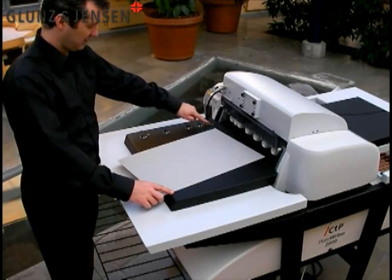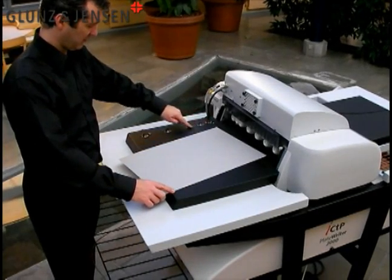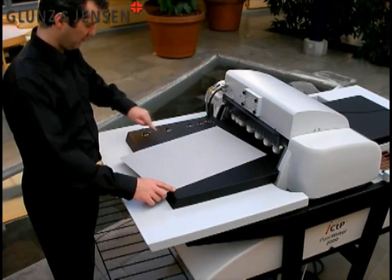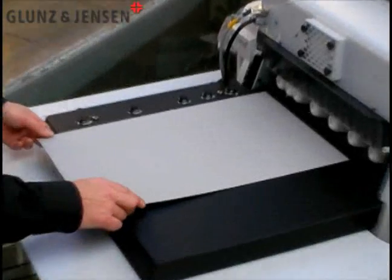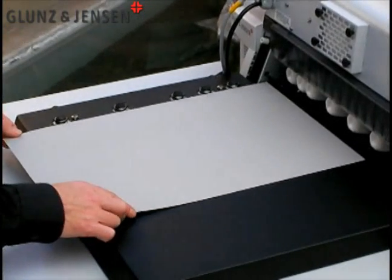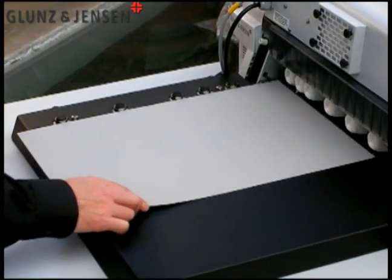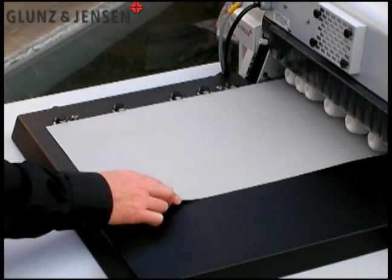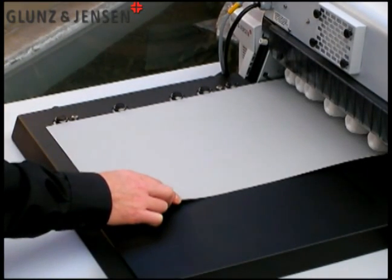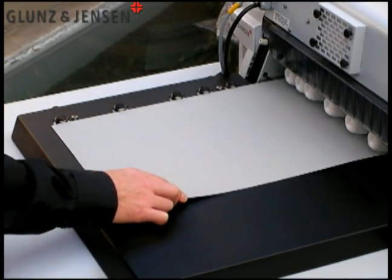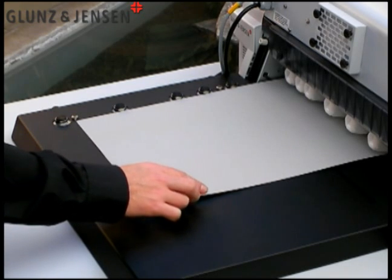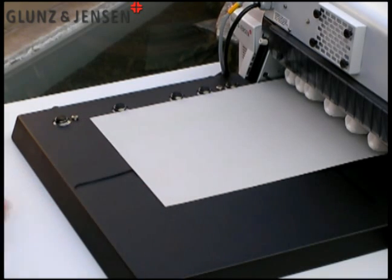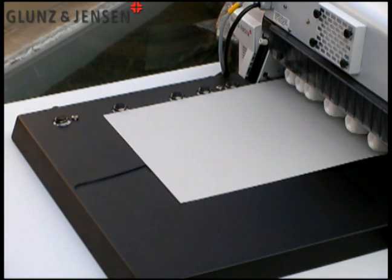Here you'll see some alignment pins. The plate is positioned next to the alignment pins. Then simply slide the plate into the PlateRiter. The PlateRiter will automatically detect the plate and load it for you.